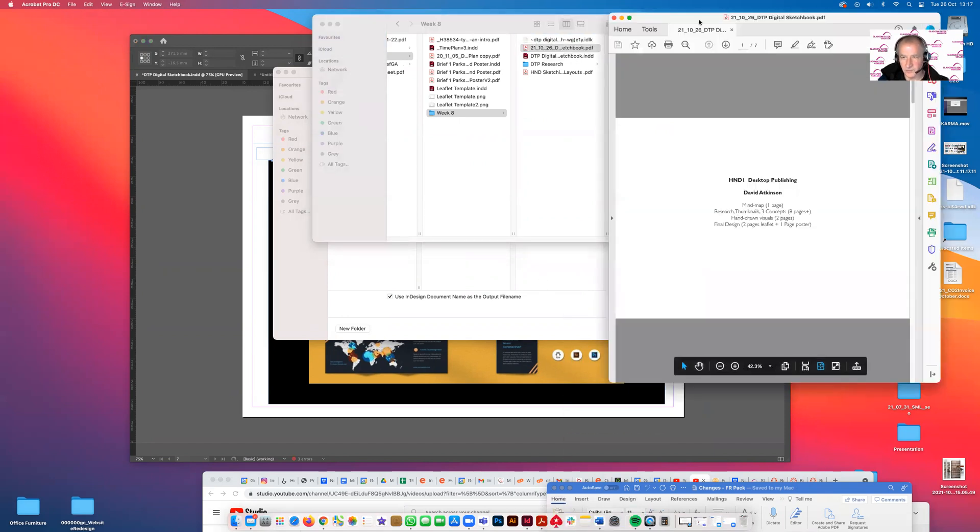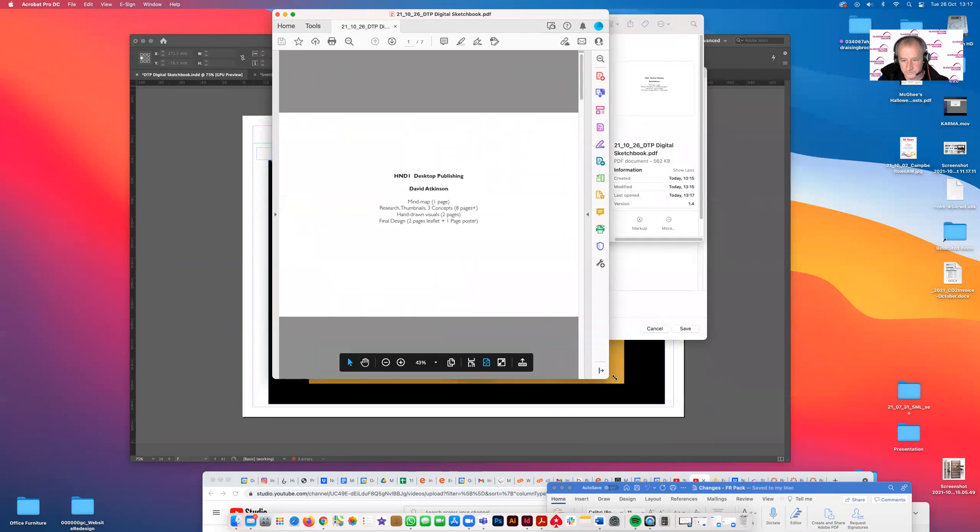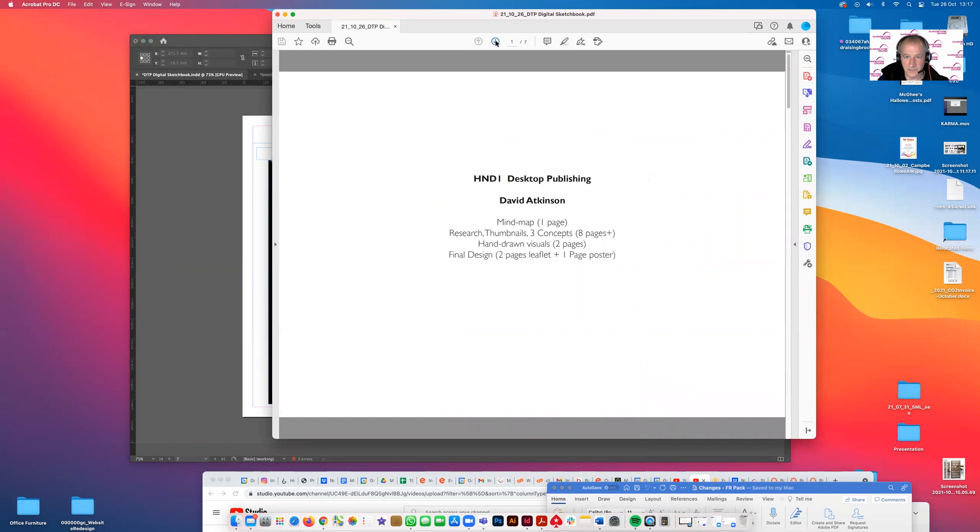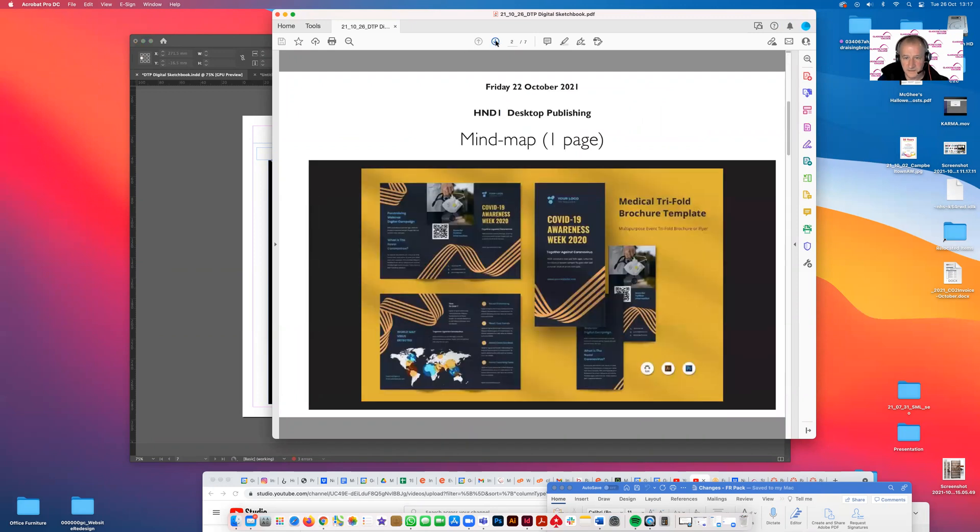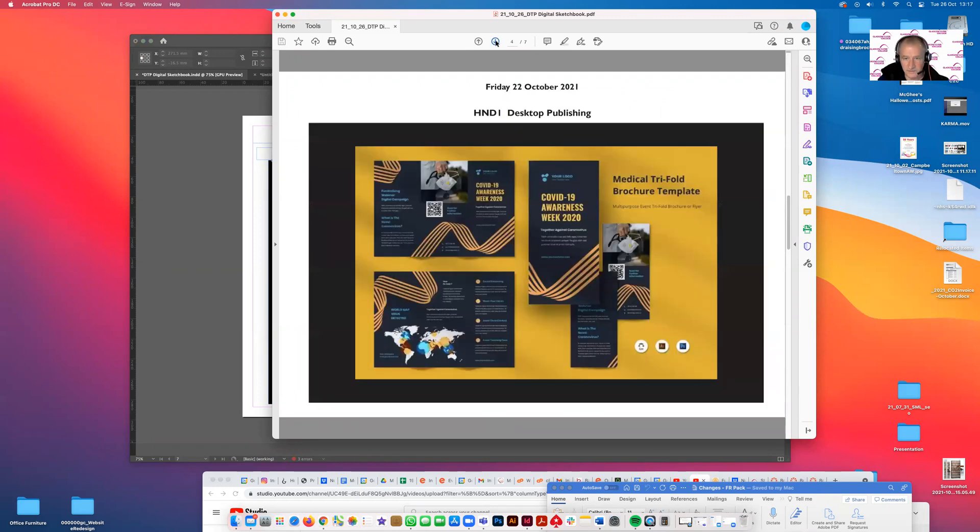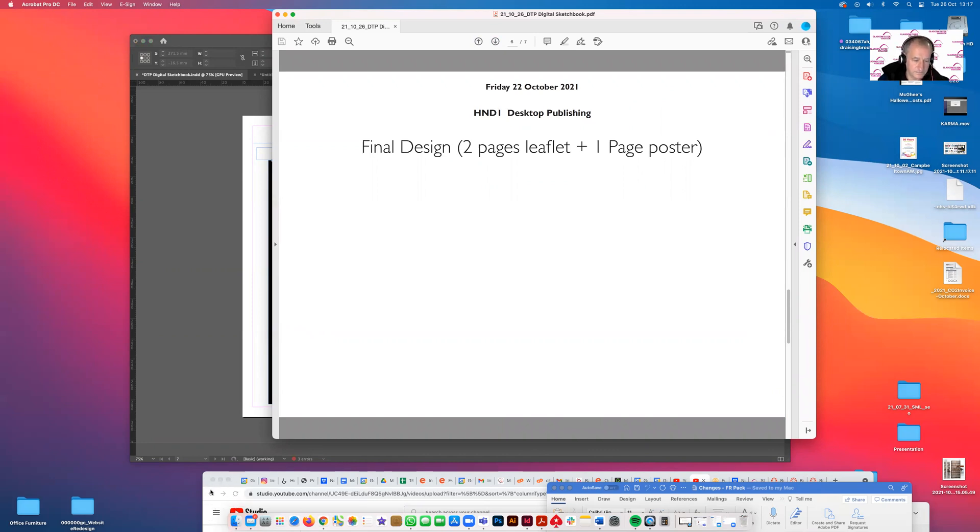This is what file you should upload to Canvas. You don't need any images or anything along those lines. If that was your mind map, that's your thumbnails, and this is your research. That's how you create a digital sketchbook. Thank you for listening.